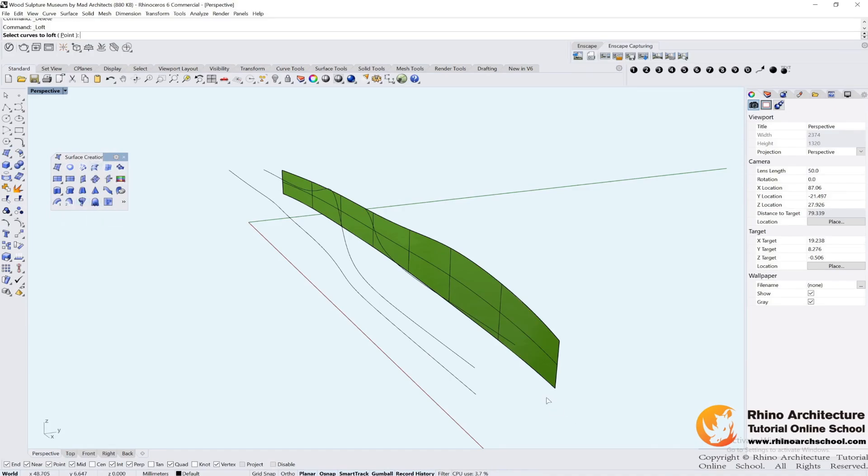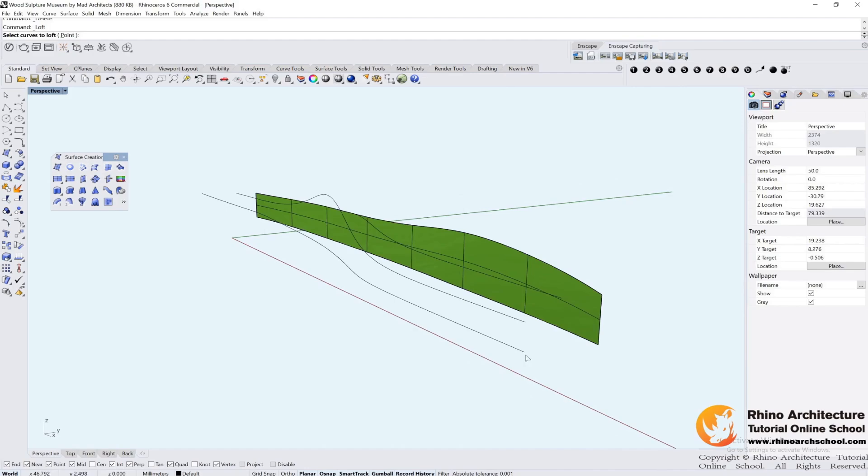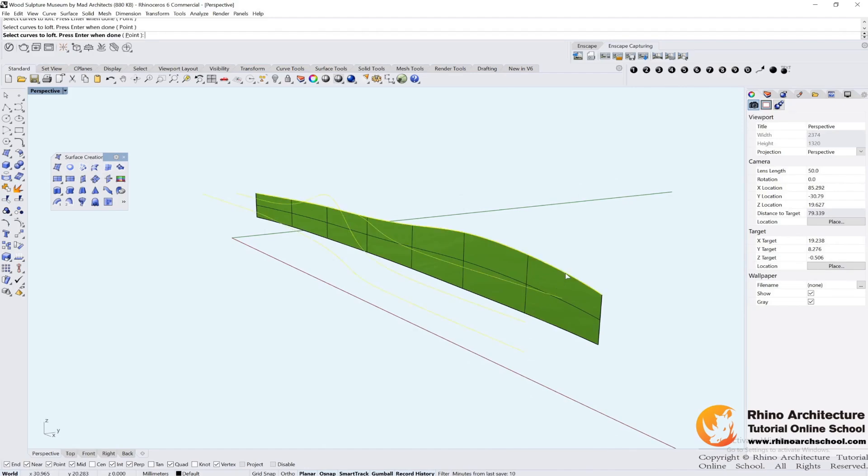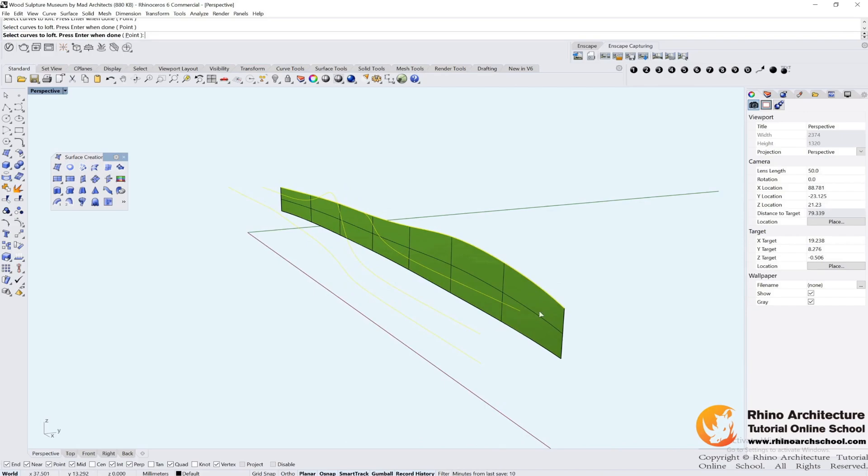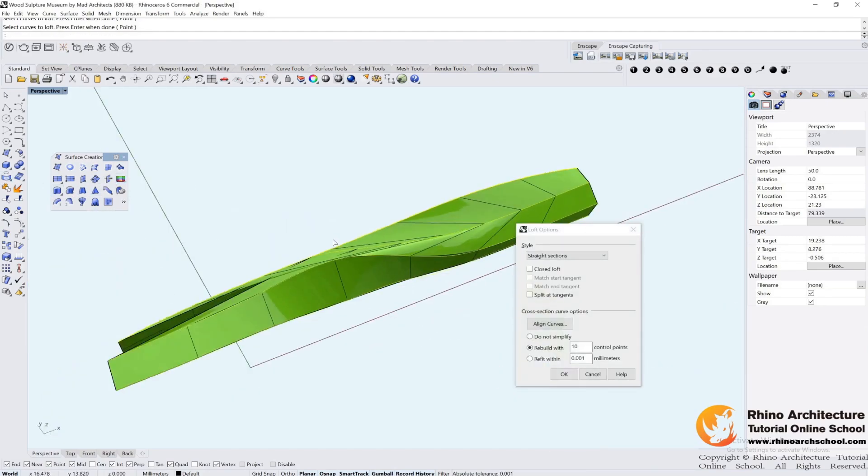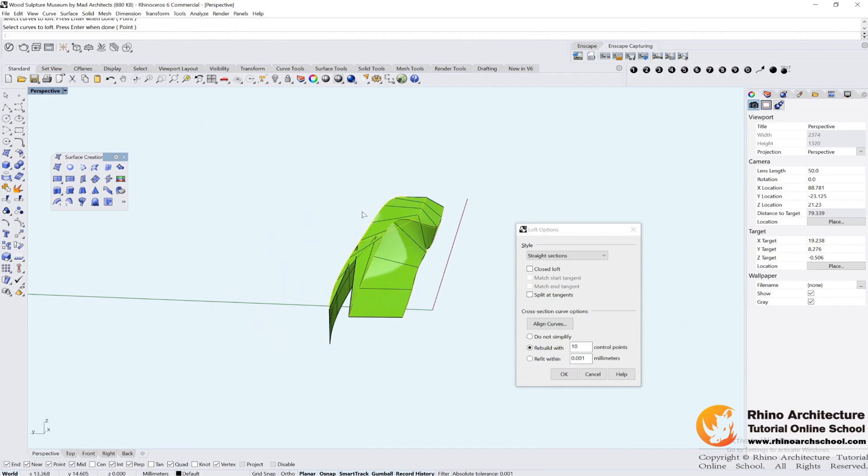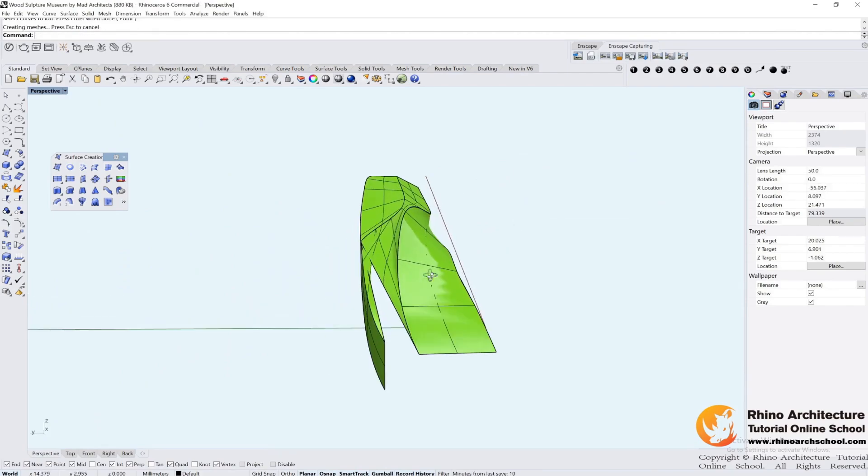We are using loft. Select the lines one by one. I have already deleted this line. Now I am selecting the edge of this surface. Press enter. Click OK.